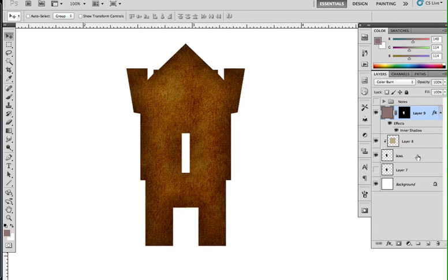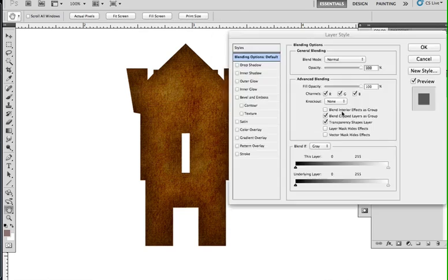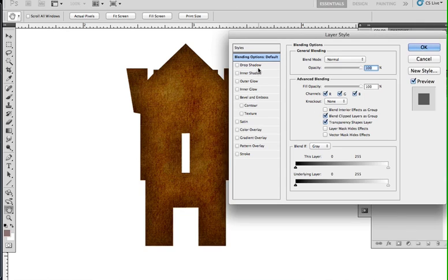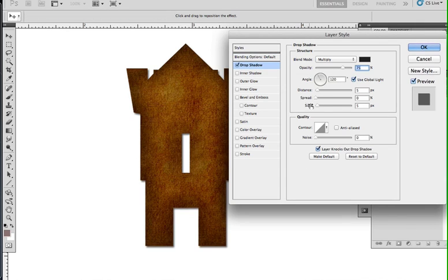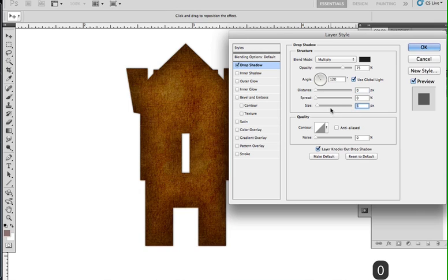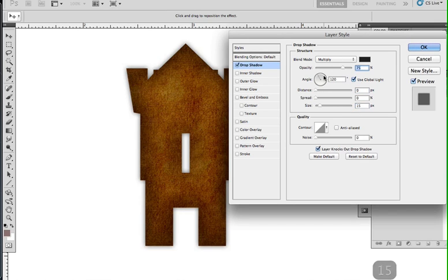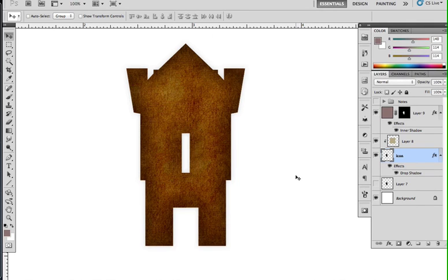Okay, and I think I'll also add a drop shadow to the whole thing. So I'm going to leave that 0 and set the size to like 15 and drop it down to like 20%. So it's going to be pretty subtle, but it'll be there.